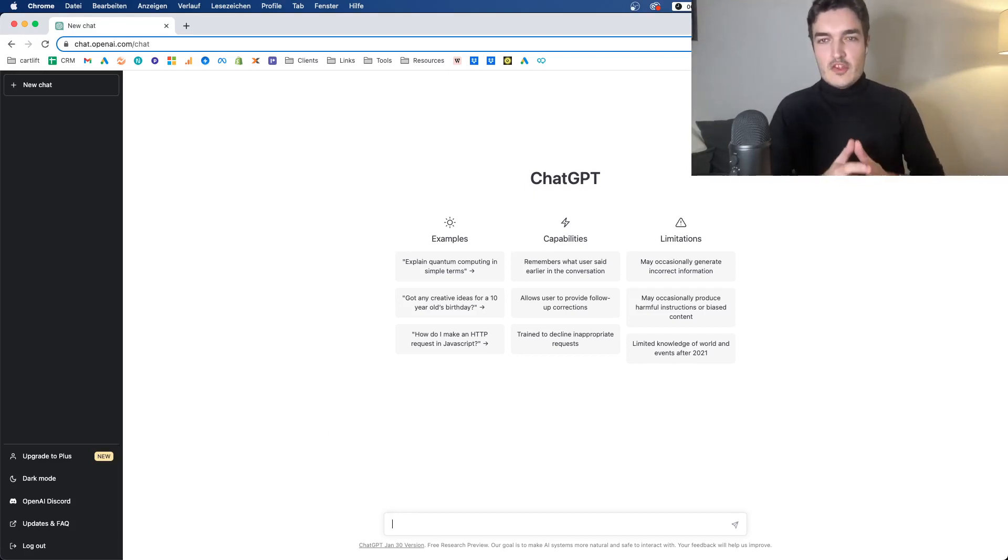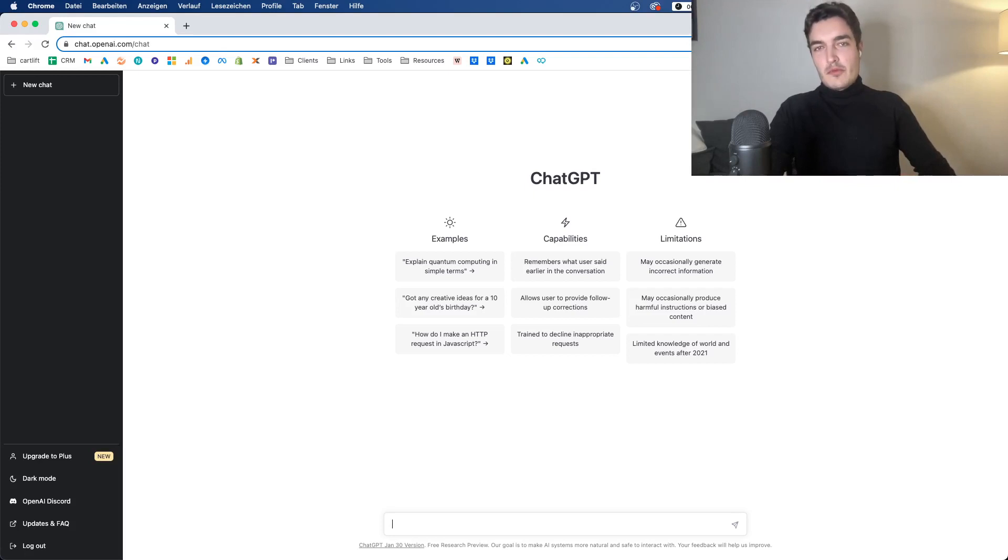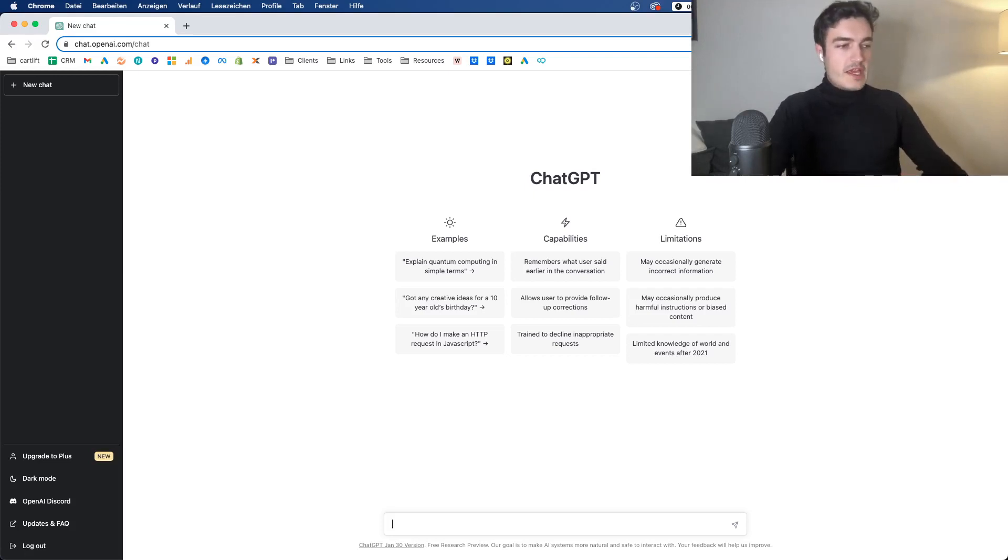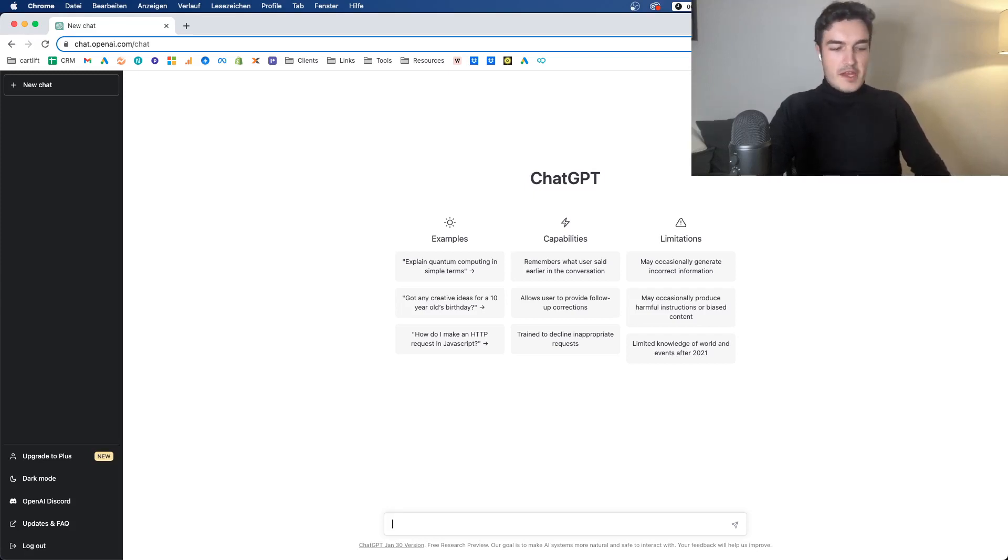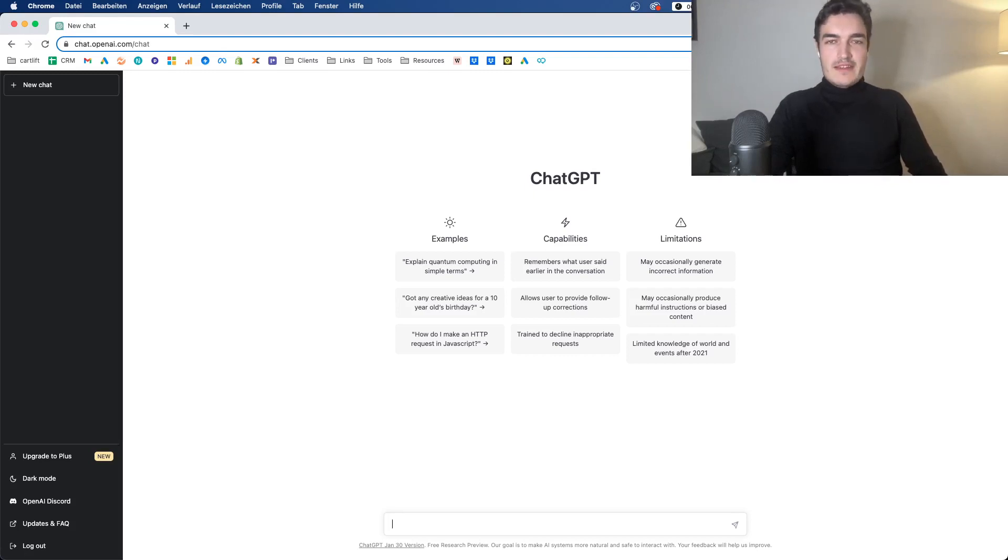Let me get started with the first point that is also the most straightforward, and this is use it for ad copy inspirations. Now, let's assume you sell an everyday product, right? Let's say you sell sneakers for men.